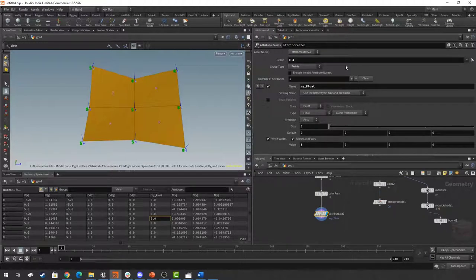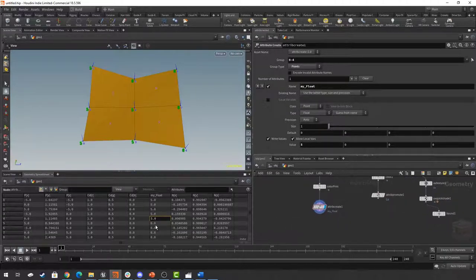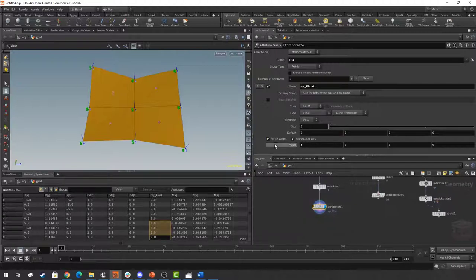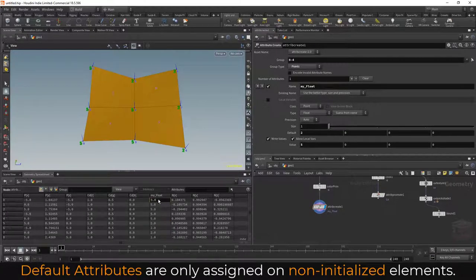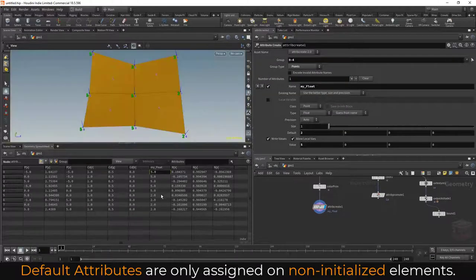There are multiple different ways to select and unselect numbers using this format — we'll talk about that in the next video. You can also see that the other values are automatically set to 0, because those weren't assigned. When we create an attribute, it actually has a default value — right now for my_float this value is 0. So if I want to give this a different default value, I can simply set it — say, to 2. Now all the values I'm not assigning 5 to will have a default value of 2 instead, which is visible in the spreadsheet.